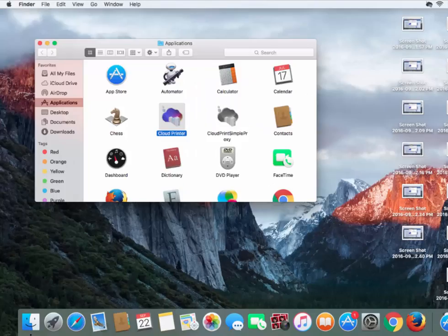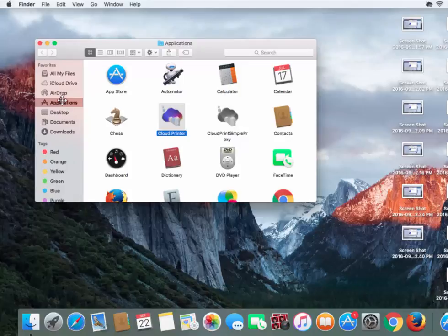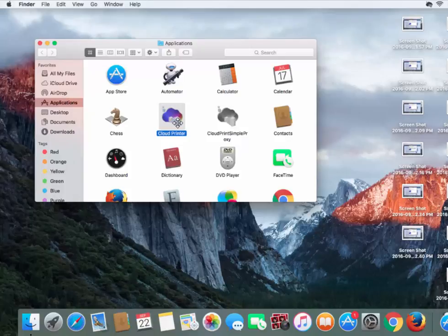Then you can close out of the internet, and we're going to go to our Applications. You can get to that by going to Finder or however you usually access your applications. From Applications, you should see the Cloud Printer that's been installed.